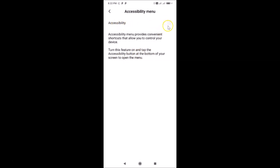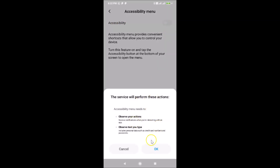A pop-up appears with a message: 'The service will perform these actions — Accessibility Menu needs to observe your actions and observe text you type.' Read this message and if you agree, tap the OK button.